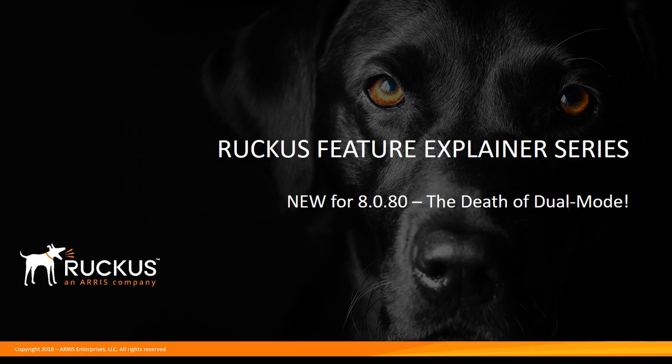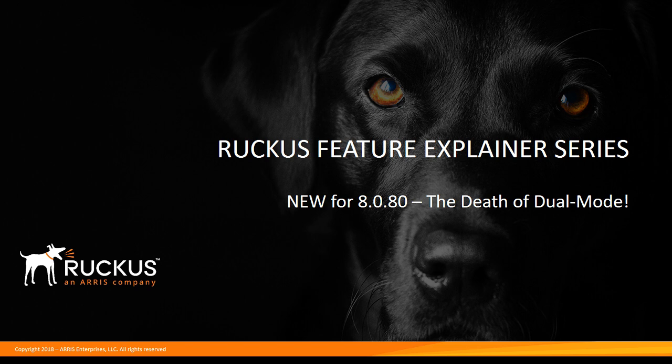Hi, welcome to the Ruckus Feature Explainer series. I'm Terry Henry. Today we're going to talk about what's new in ICX 8080, which is the death of dual mode finally.